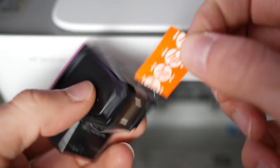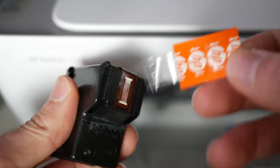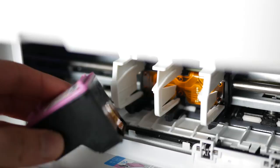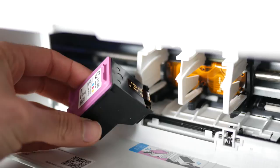Be careful to not touch any contacts or anything. To insert it, make sure the contacts are first this way, and then what you have to do is push it in.